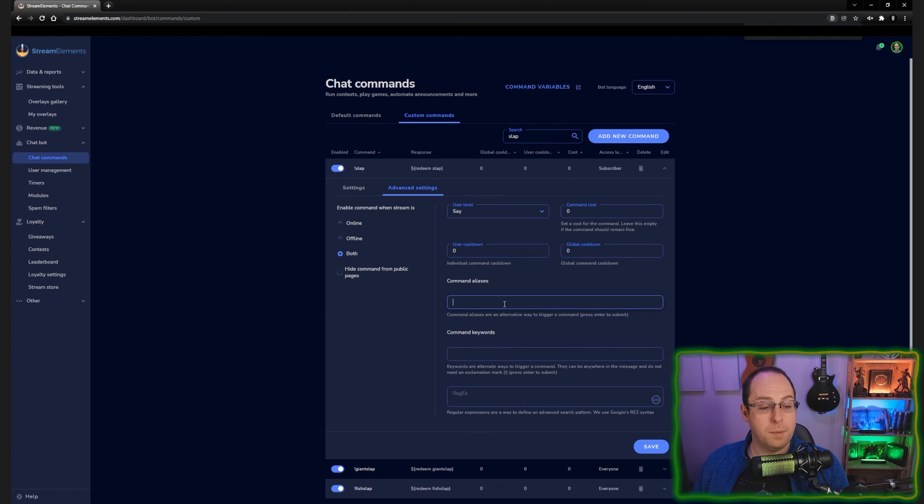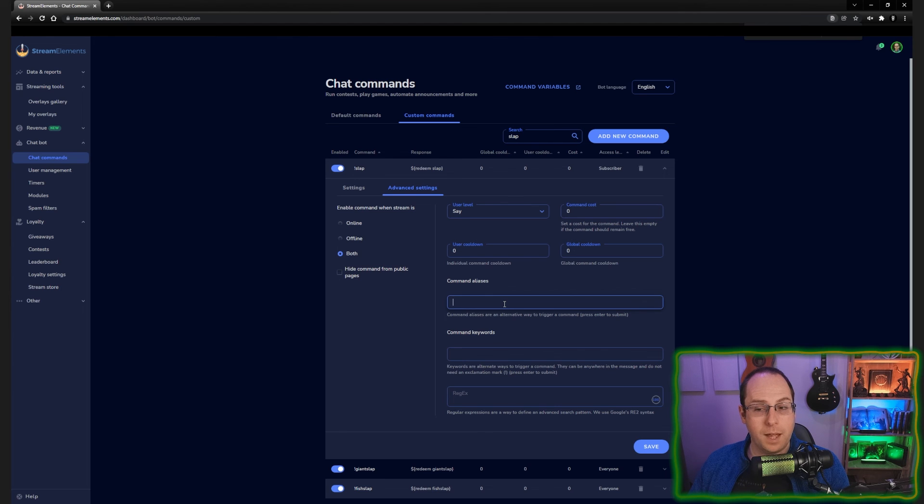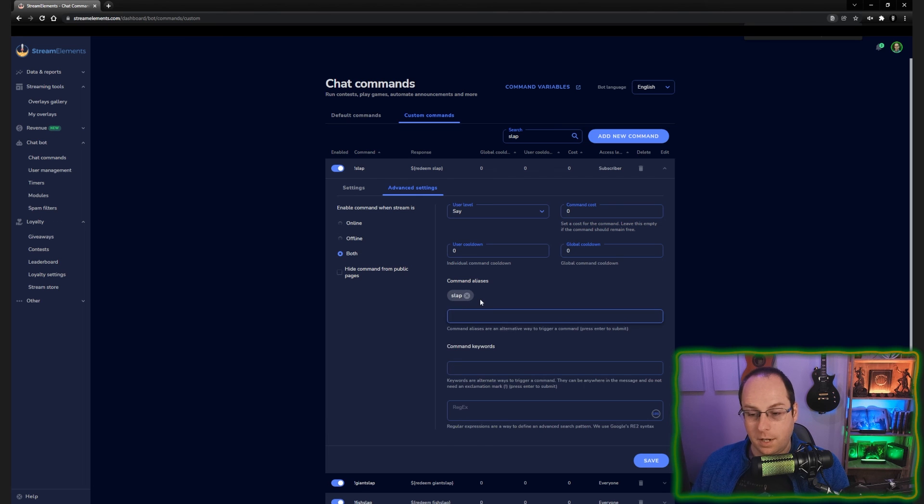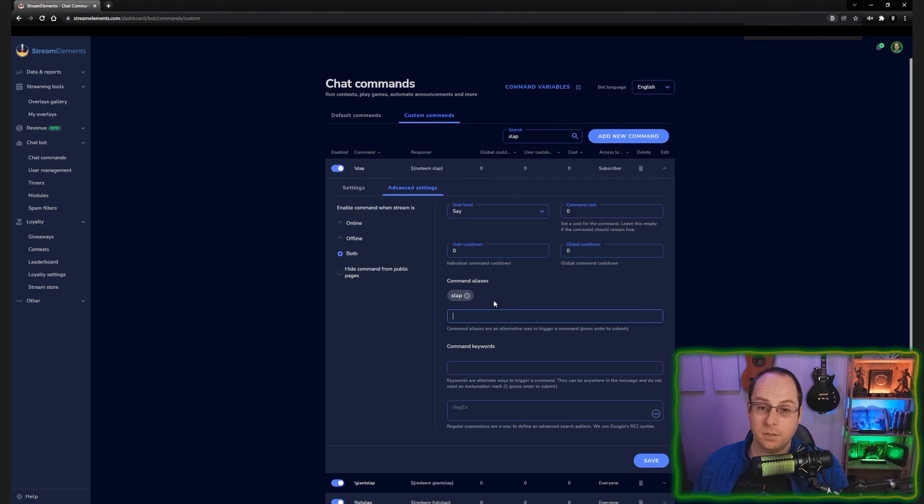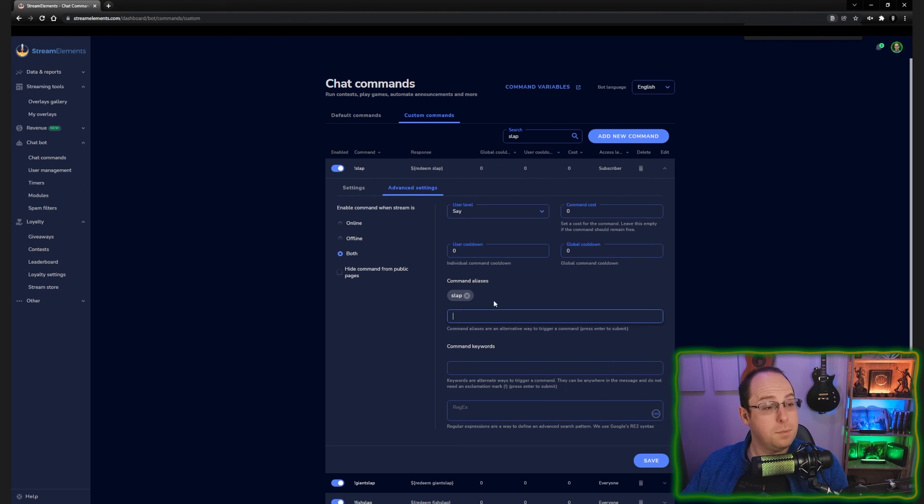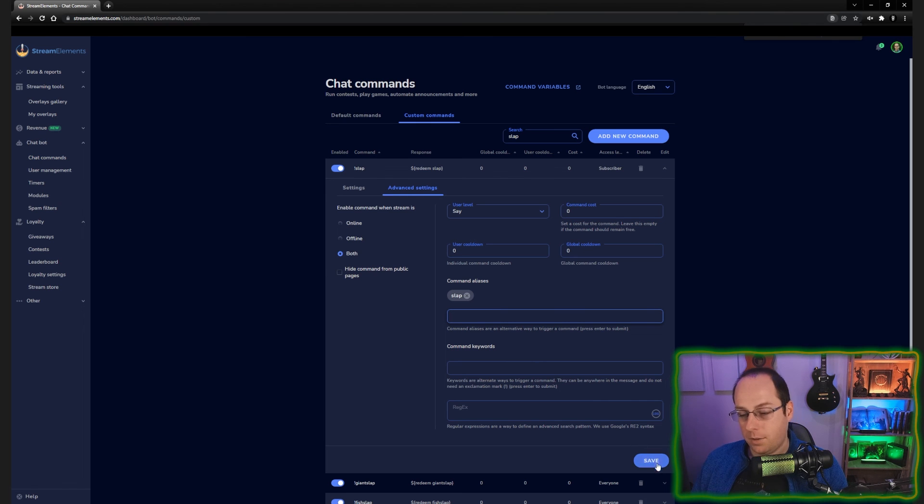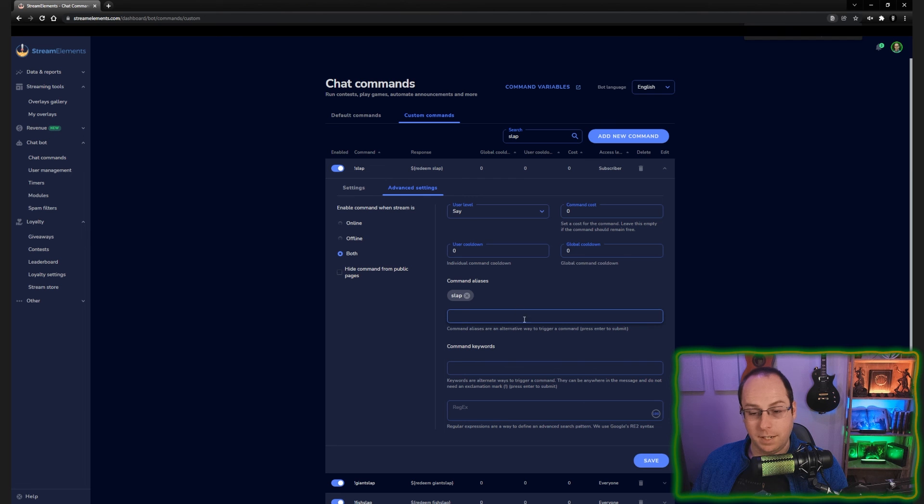If you have a command alias, so let's say we have slap and I want someone to use a slaps command. And so if we do slaps and I press enter, then slaps will be added to the command. This will be an alias, which means if someone types in exclamation mark slaps, it'll do the exact same thing. It'll trigger the exact same effect as exclamation mark slap. And then we're going to save at the bottom to make sure it is saved.